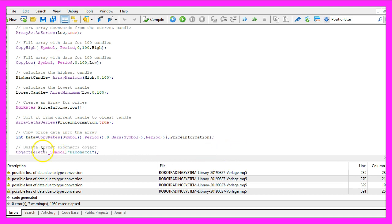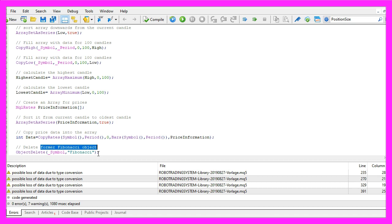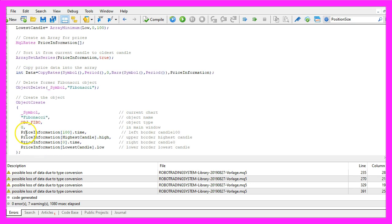We use ObjectDelete to remove former Fibonacci objects. We don't have any objects the very first time, but afterwards we delete the old object before we draw a new one. And now we use ObjectCreate to actually create the Fibonacci object on our chart.